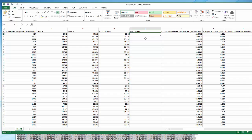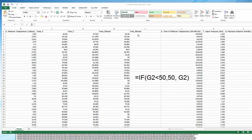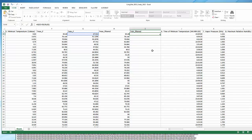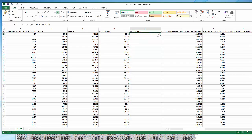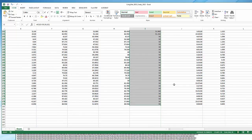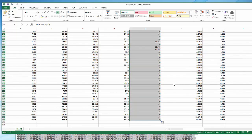Now we need to do something similar for the minimum — this one's a little bit easier. Using the IF statement: if G2, which is our minimum, is less than 50 degrees, convert it to 50 degrees; otherwise leave it as is. It actually filtered the very first one — it was less than 50 and made it 50. You can see it had to convert some of the earlier values in the year, but not others.